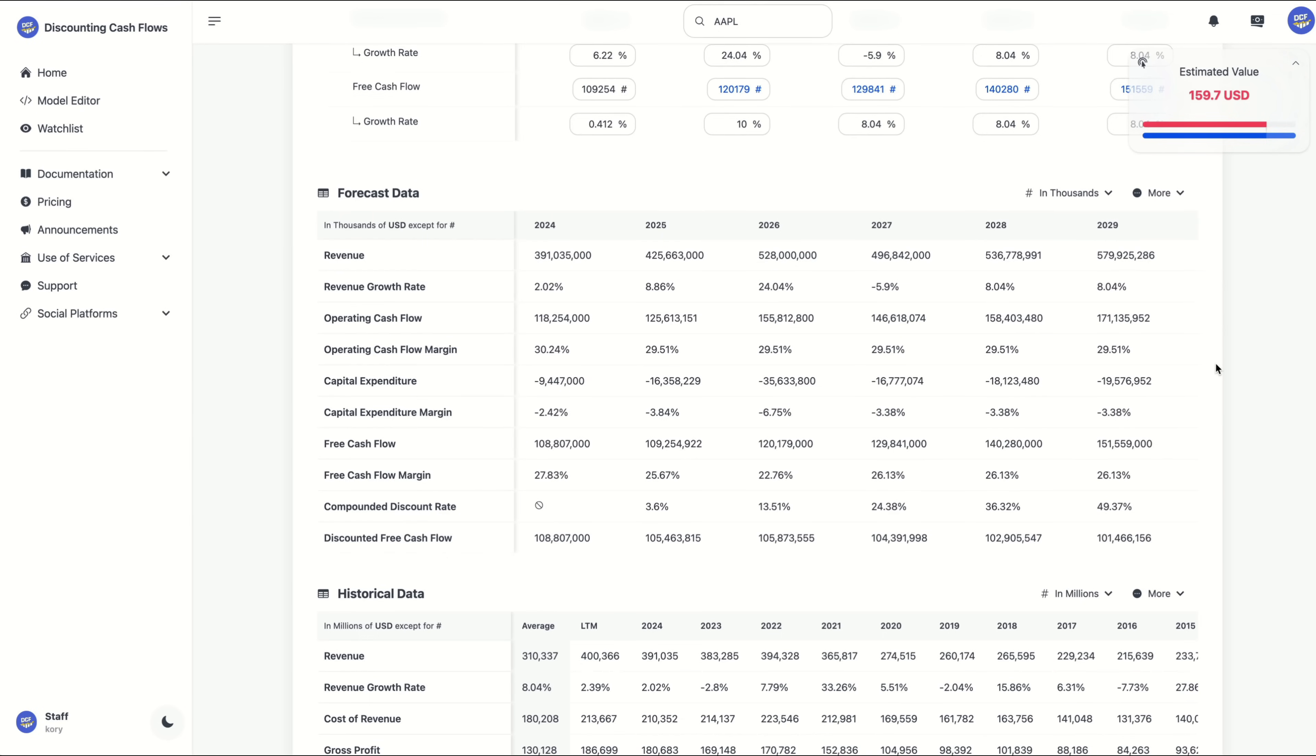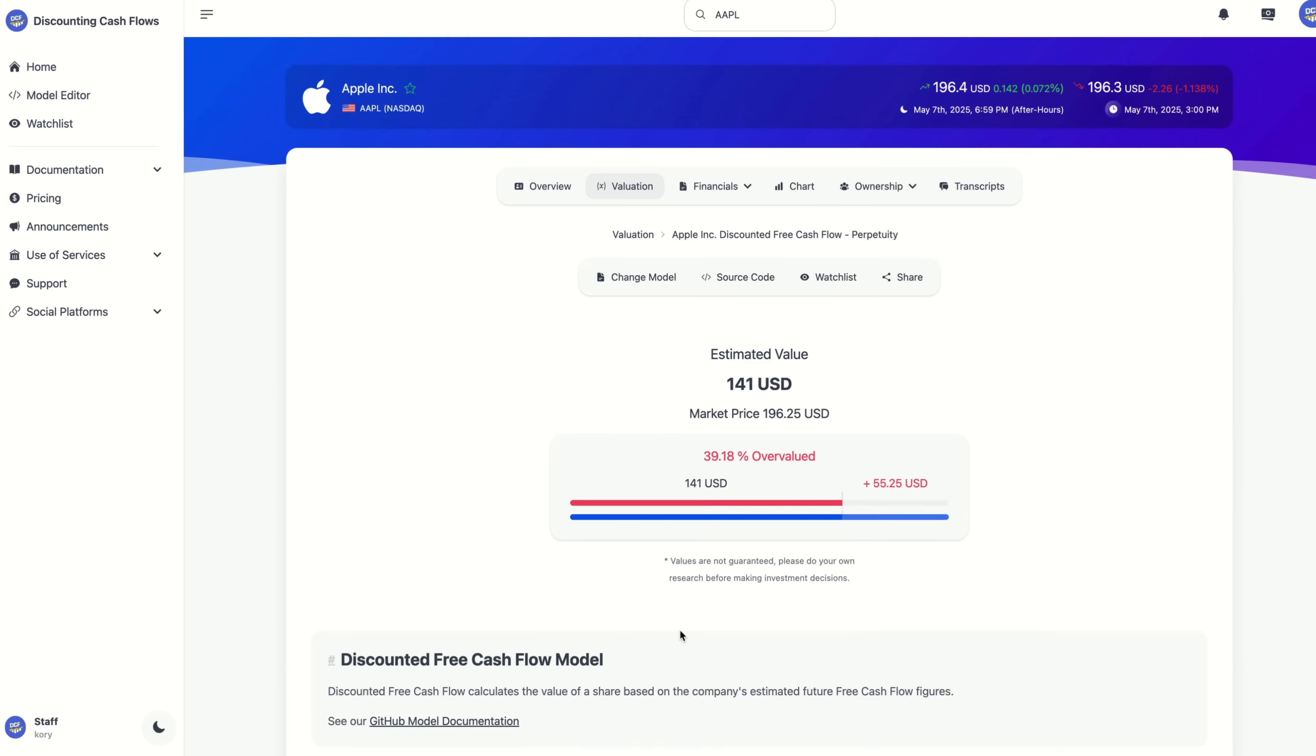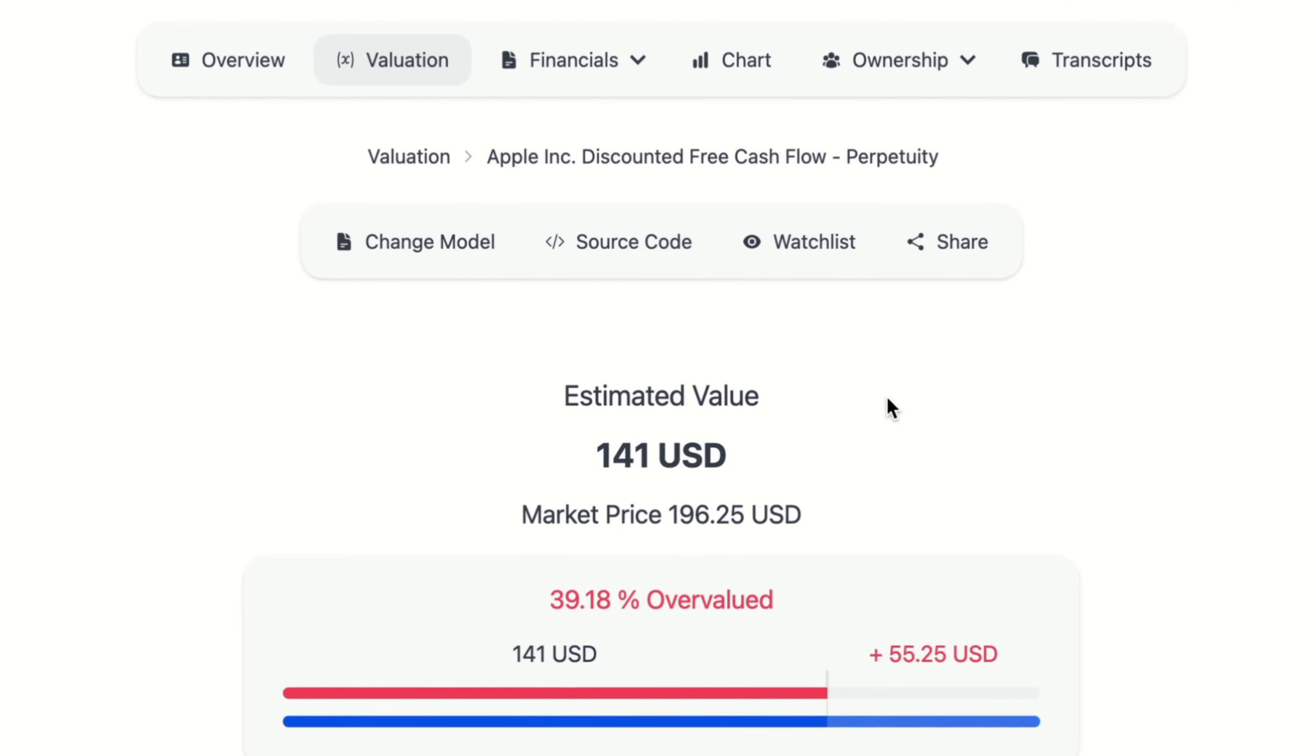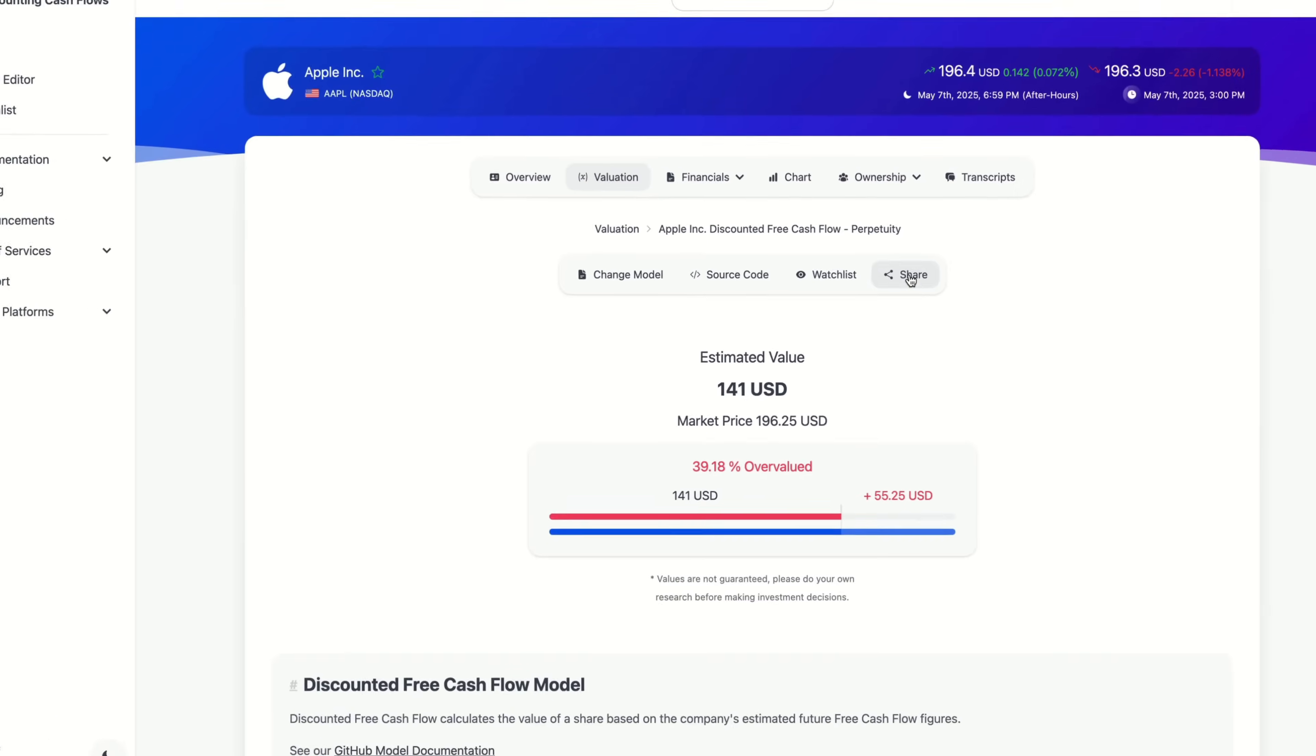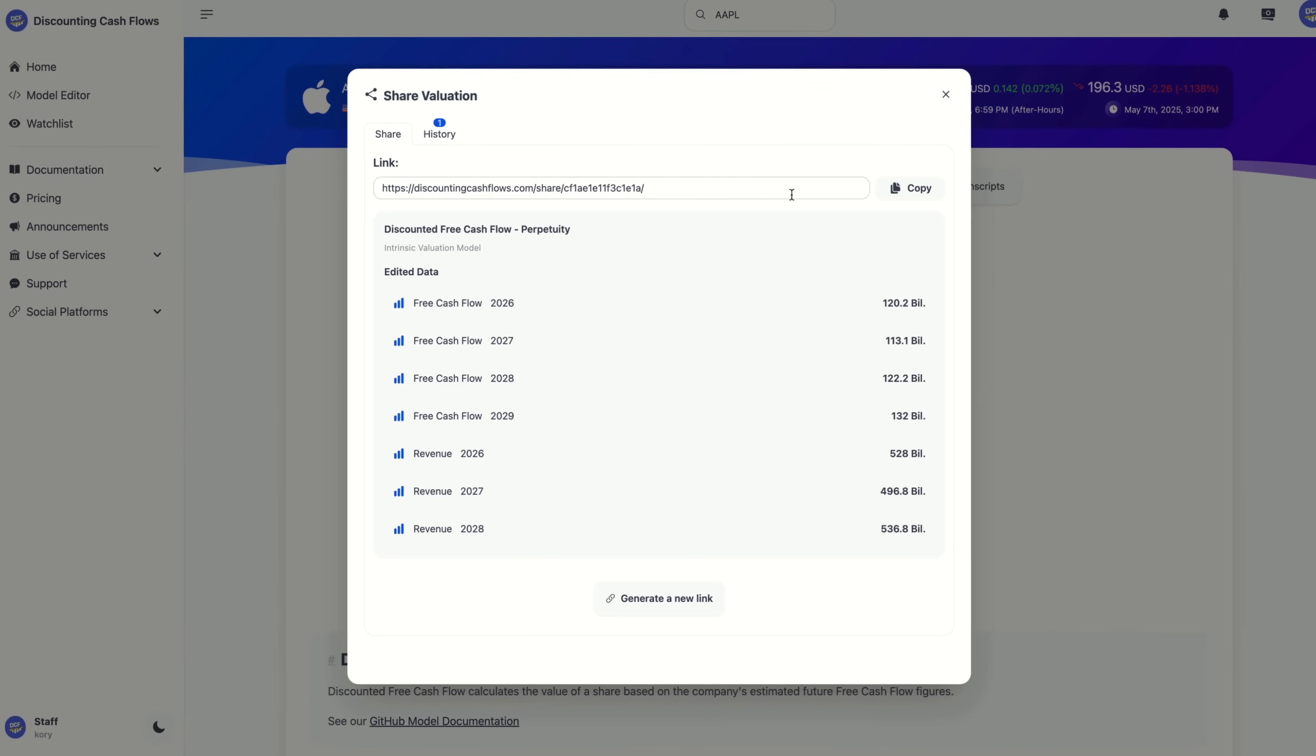Let's go back up to the top. You can easily share your valuation models as well by simply going to share and generate link. Then we can copy this link here and anyone that you send it to will see the exact same model and assumptions that we have here on this page.